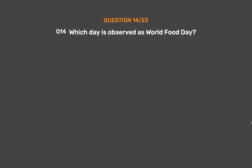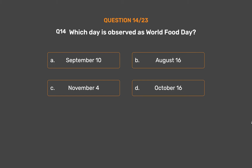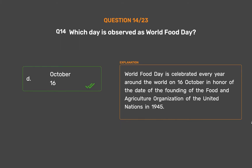Question No. 14. Which day is observed as World Food Day? Option A, September 10; Option B, August 16; Option C, November 4; Option D, October 16. World Food Day is celebrated every year around the world on the 16th of October, in honor of the founding of the Food and Agriculture Organization of the United Nations in 1945.